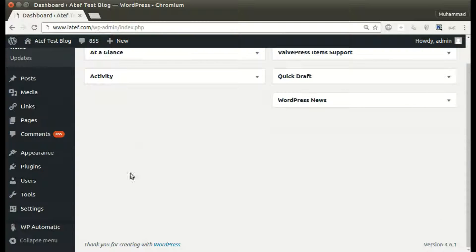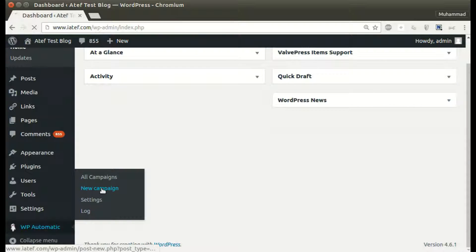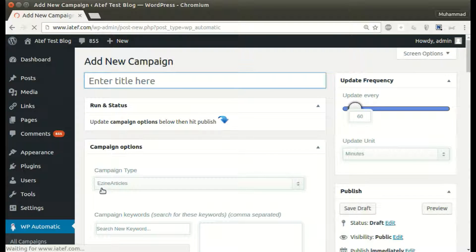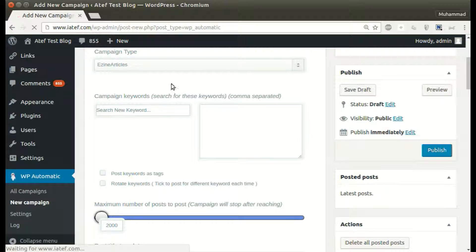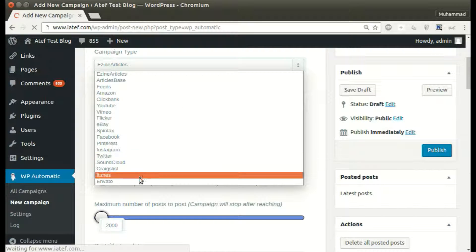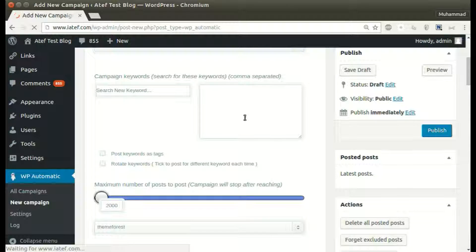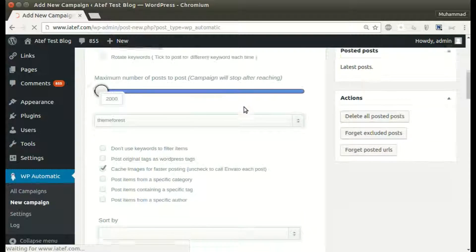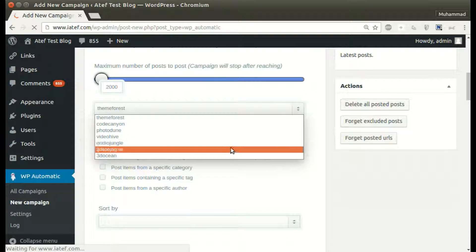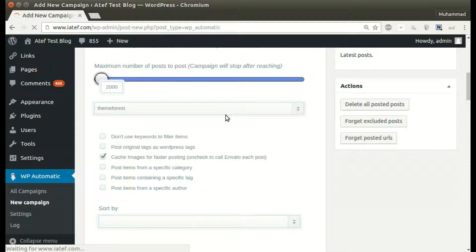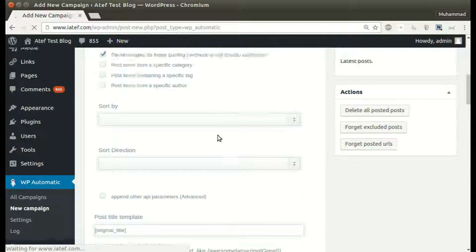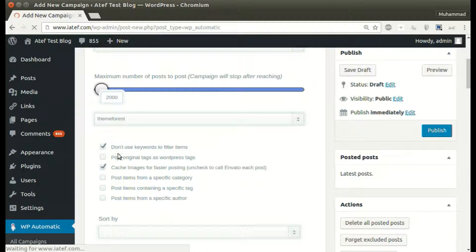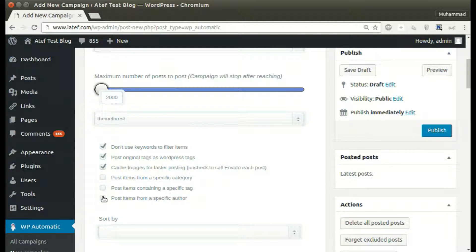Under the WordPress automatic plugin menu, click new campaign, select the desired source, and write your desired keywords. We can also post without filtering using keywords. Activate this to set original tags as WordPress tags, and set other optional options.